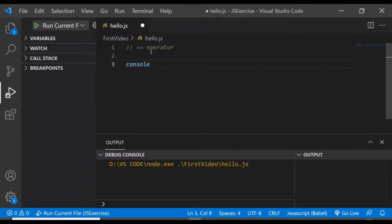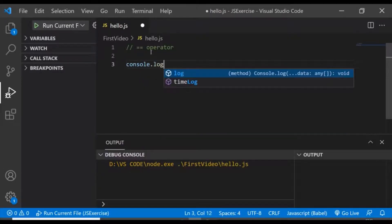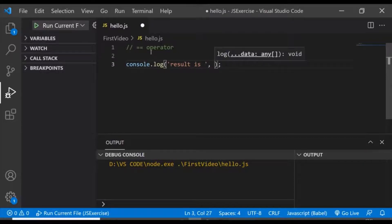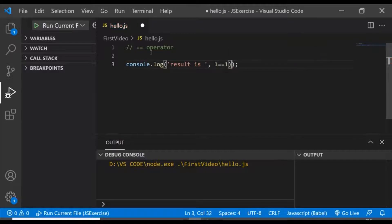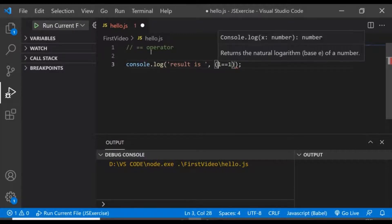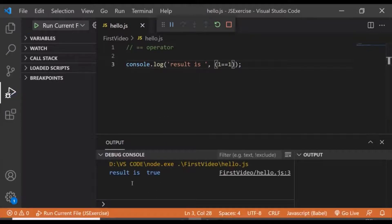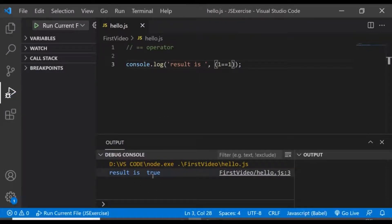Let's have a console log with result. Now let's say we have two numbers and we try to compare them — what will it return? It should return true, because they have the same value. And you can see it is returning true.